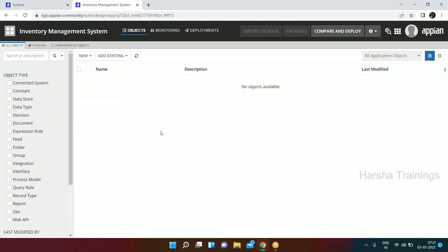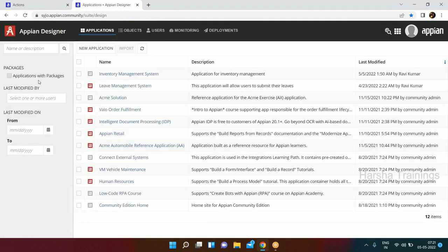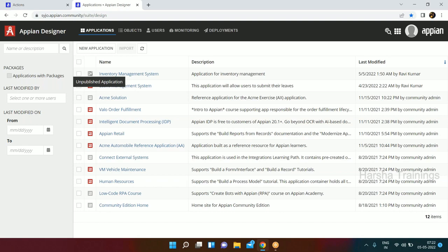Any doubt about creating an application? A question: why is this one red and this one gray? The red one is the published application - you can see it says published. In Appian you can have unpublished applications as well. The difference between a published and unpublished application is...